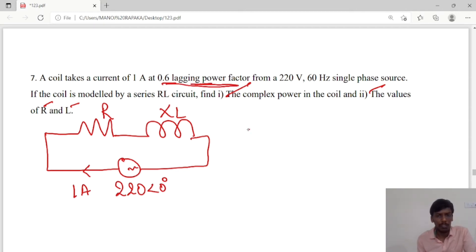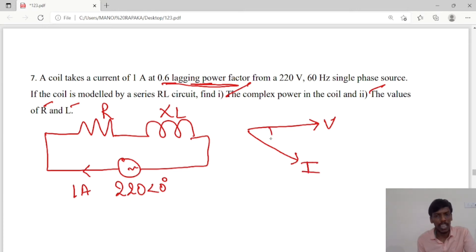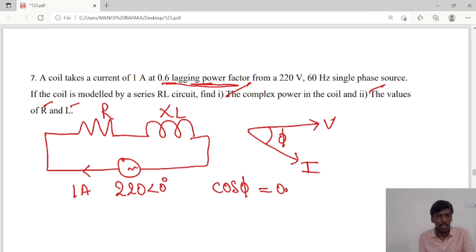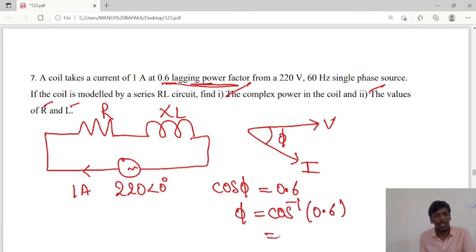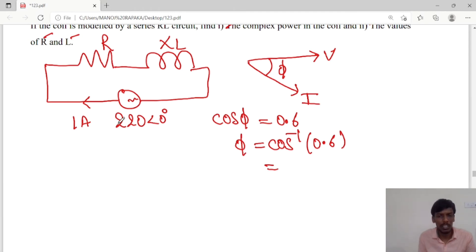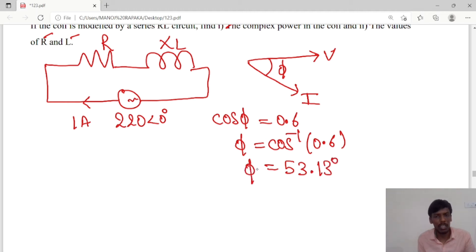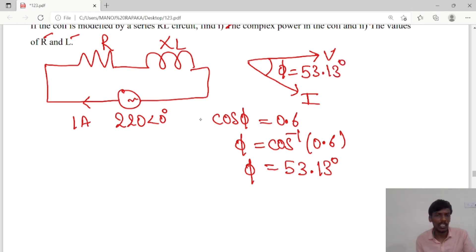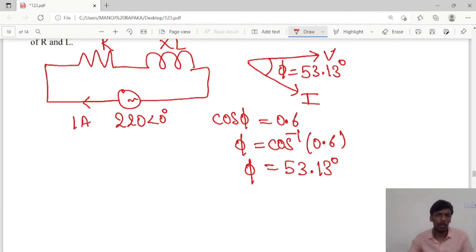A lagging power factor means the current lags the voltage by an angle φ. To find φ: cos φ = power factor = 0.6, so φ = cos⁻¹(0.6) = 53.13 degrees. So the angle φ = 53.13°.